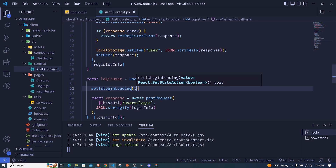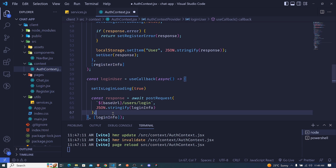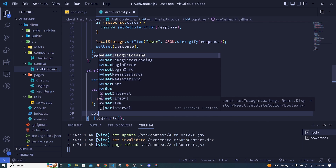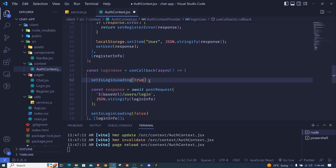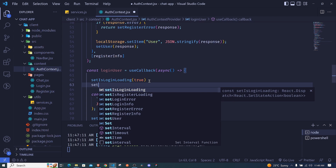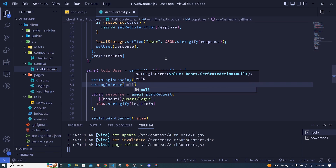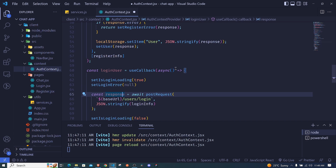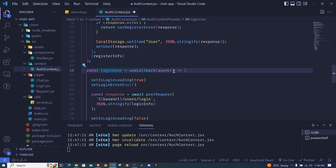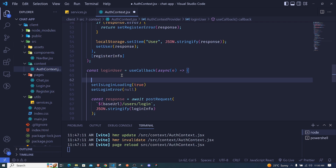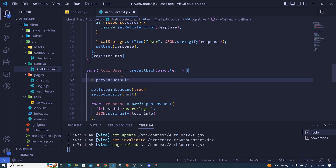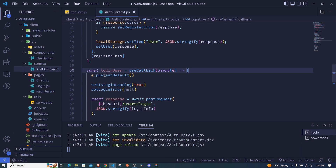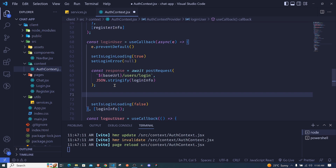Before performing the request we set isLoading to true. After the request completes we set isLoading back to false. We also clear any previous error by setting loginError to null before each request. Since this function will be used on a form, we'll have access to the event object and we call e.preventDefault() so the action doesn't refresh our page.